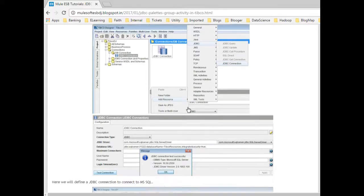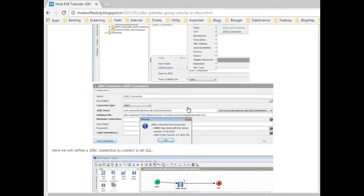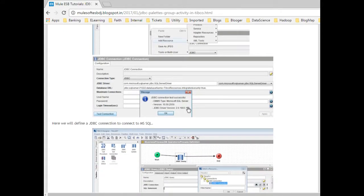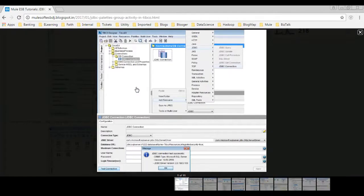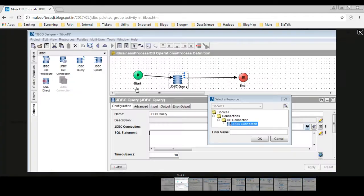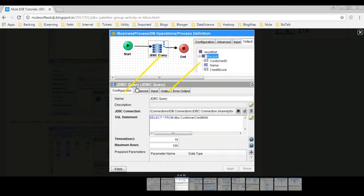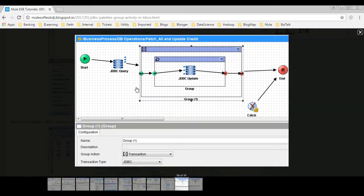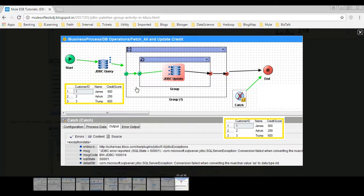Welcome to the tutorial series on TIBCO. Today I would brief on how to build a TIBCO process using JDBC pallets and group activity to iterate through record sets and process data in a transactional manner.